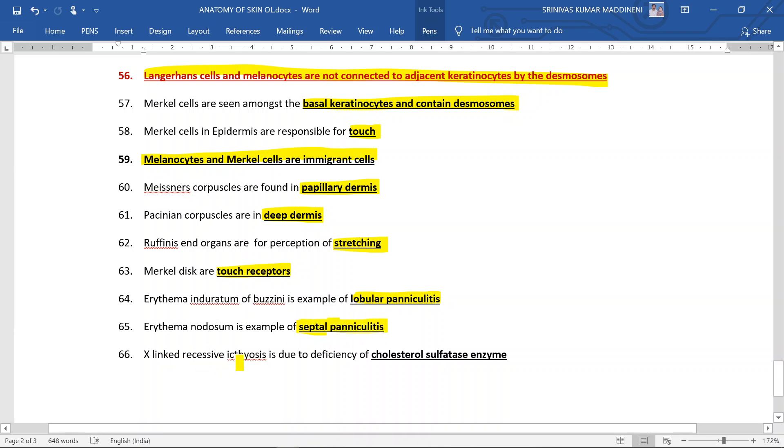X-linked recessive ichthyosis is due to the deficiency of cholesterol sulfatase enzyme.